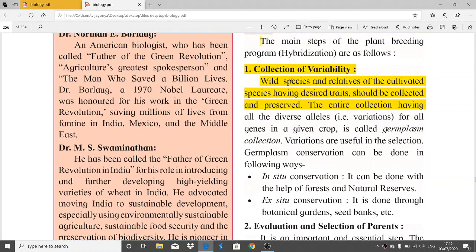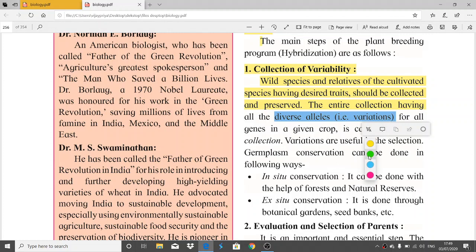The first step involved in hybridization of plants is collection of variability. Here we talk about the variations present in a plant — specifically the diversity of alleles, meaning the variations present for all the genes in a given crop. Wild species and relatives of cultivated species having desired traits should be collected and preserved.